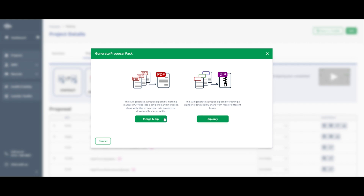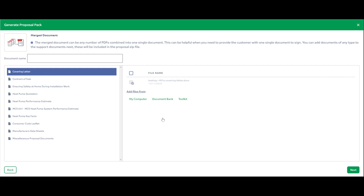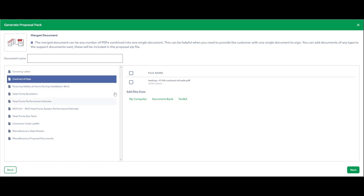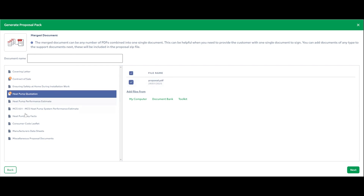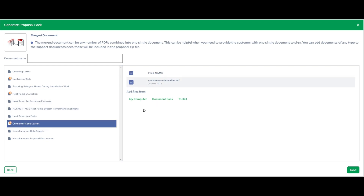We'll go through the merge and zip first. This is to merge PDFs together. My covering letter is a Word document, so I cannot merge it — you can only merge it if you save Word documents as PDF first. So I'm going to select my contract of sale, my proposal pulled through from Toolkit, and my consumer code leaflet from the document bank. You can name this — I'm just going to call it 'merge test' — and then click through to next.